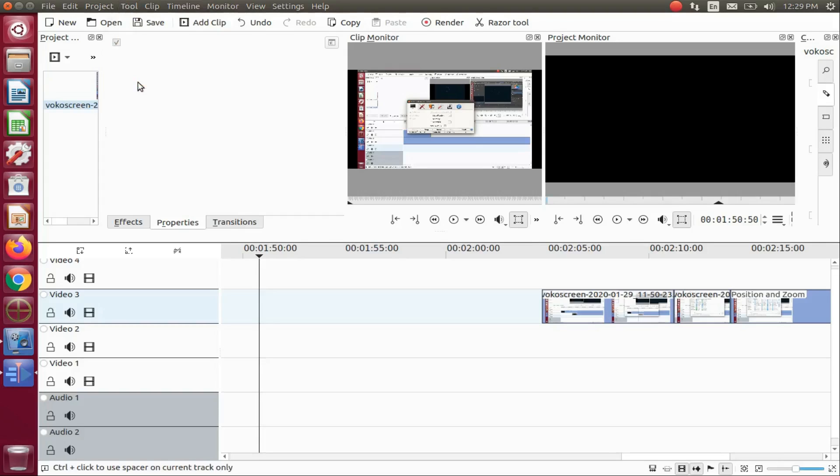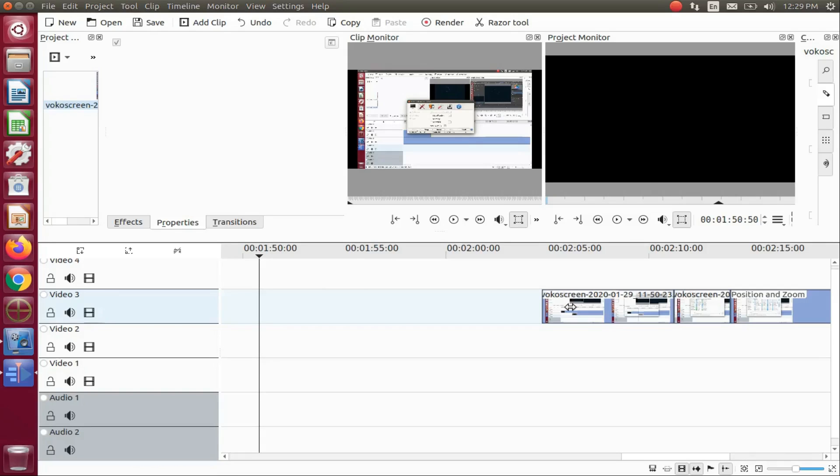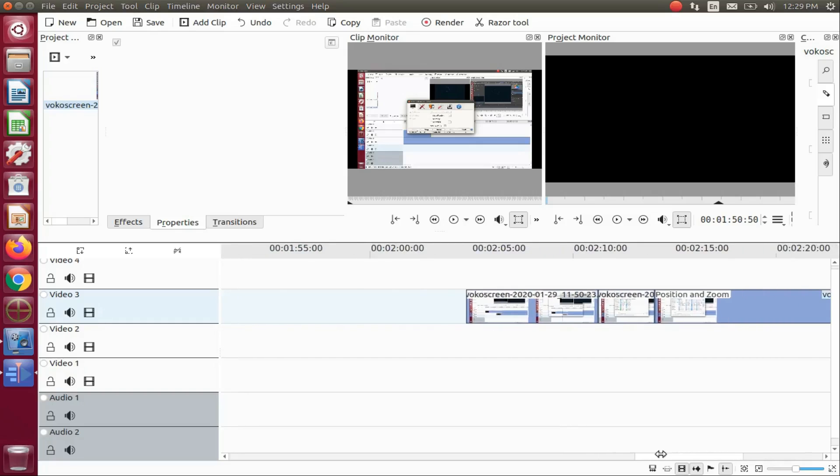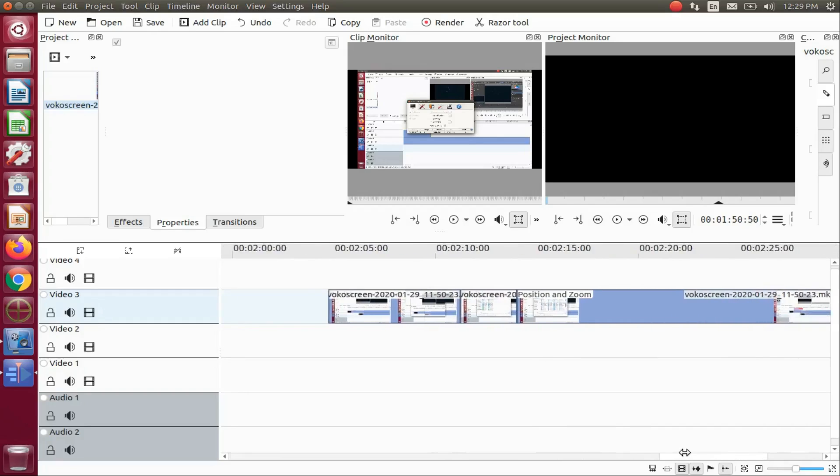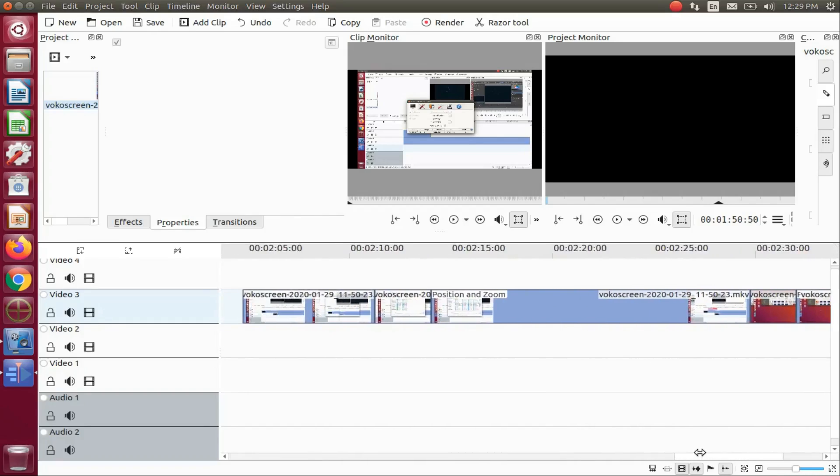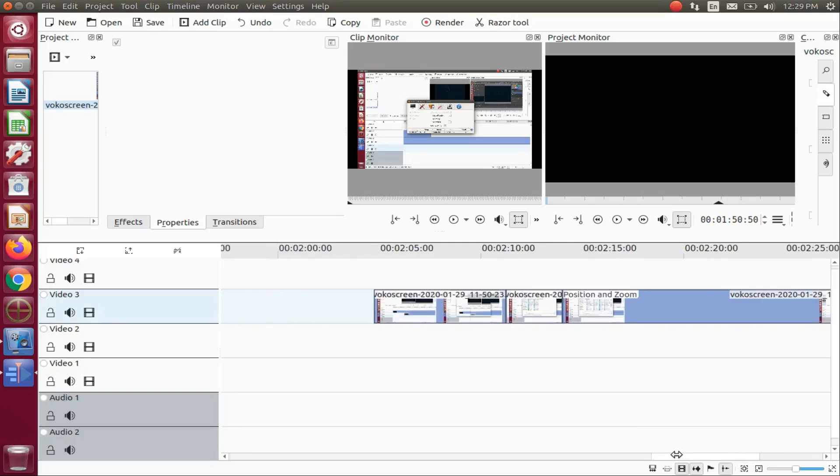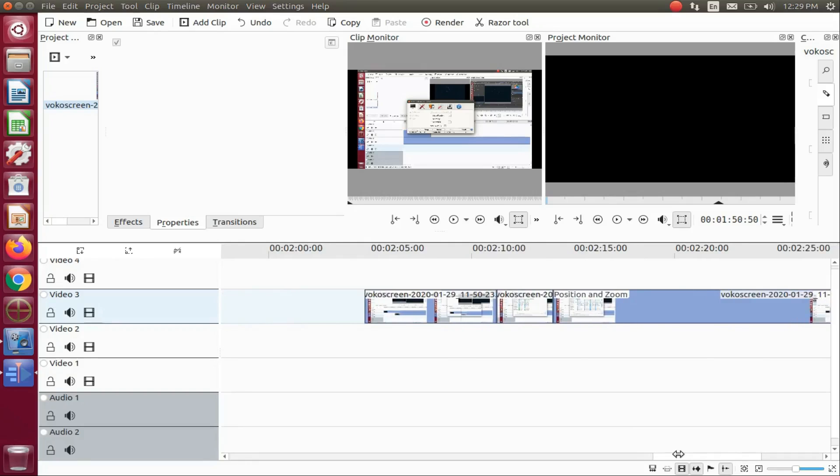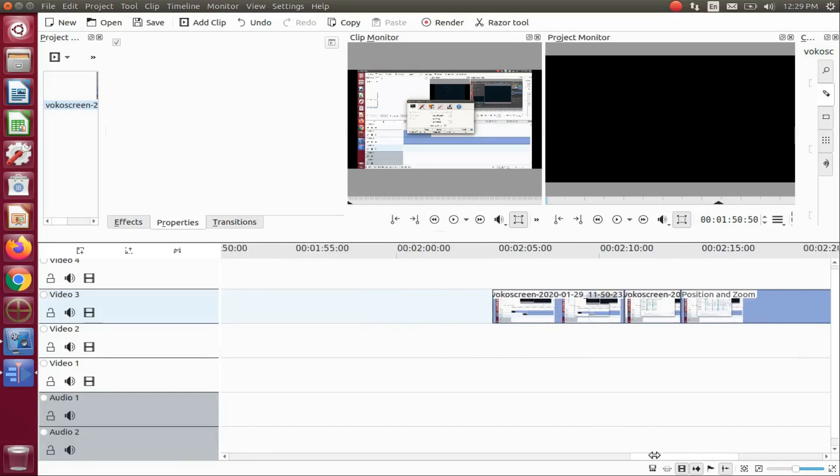Now notice the pointer for my mouse has changed to a double arrow, one on each side. This will allow us to move all of our KDNLive cut clips as a group.